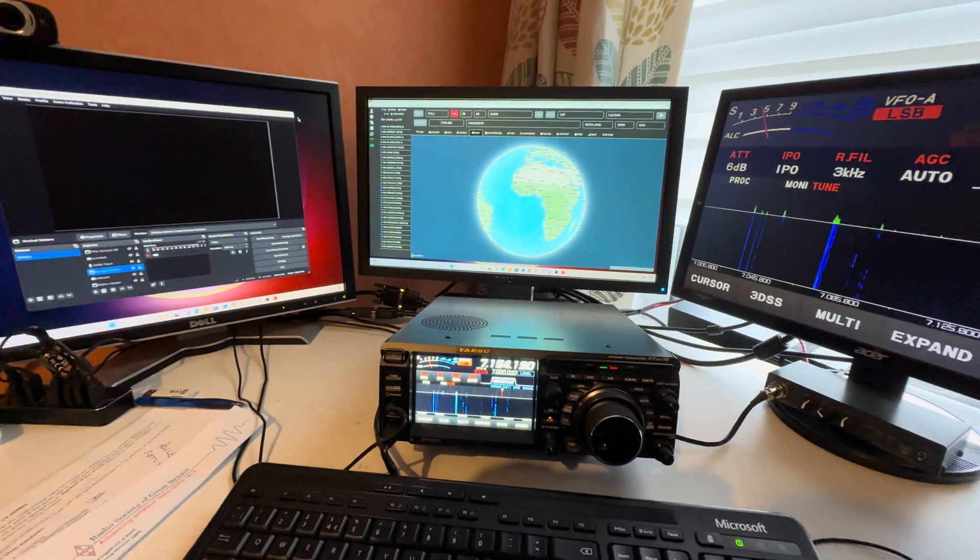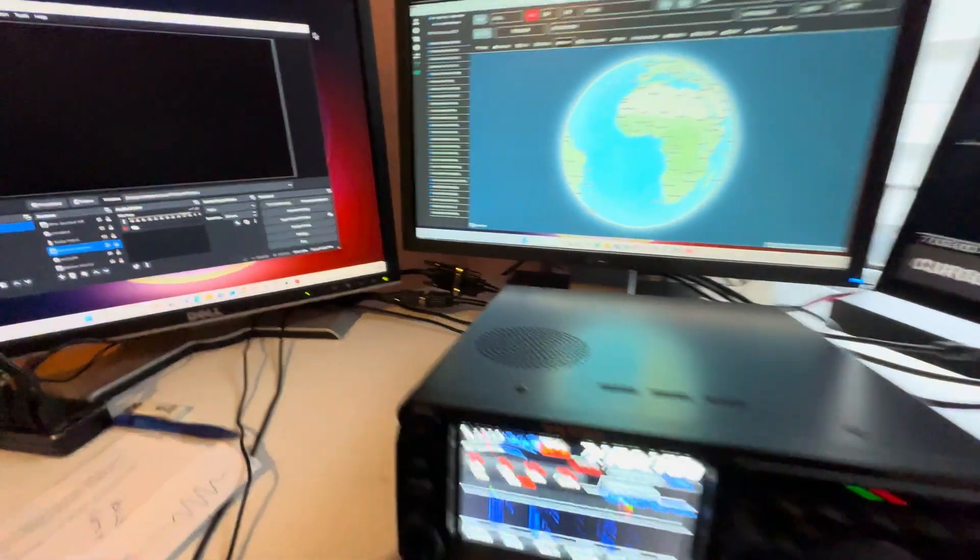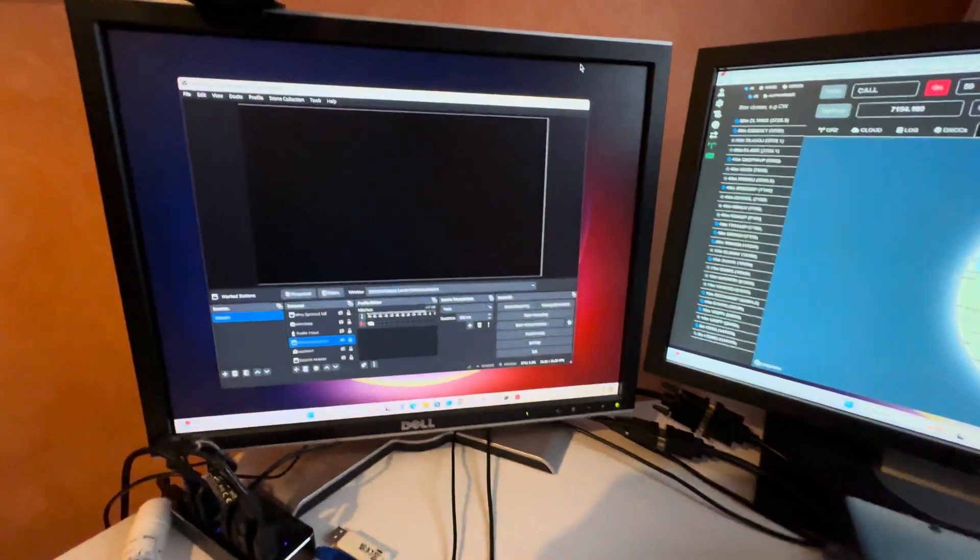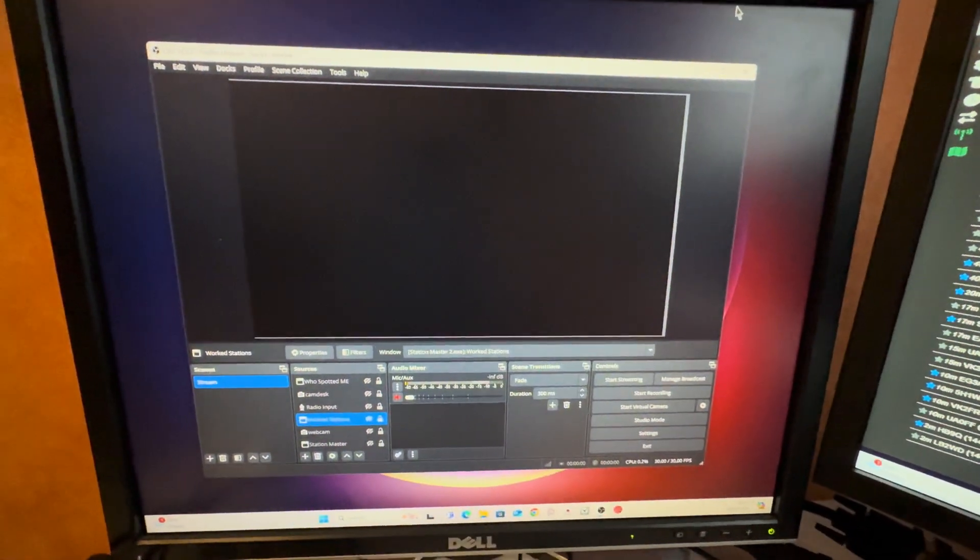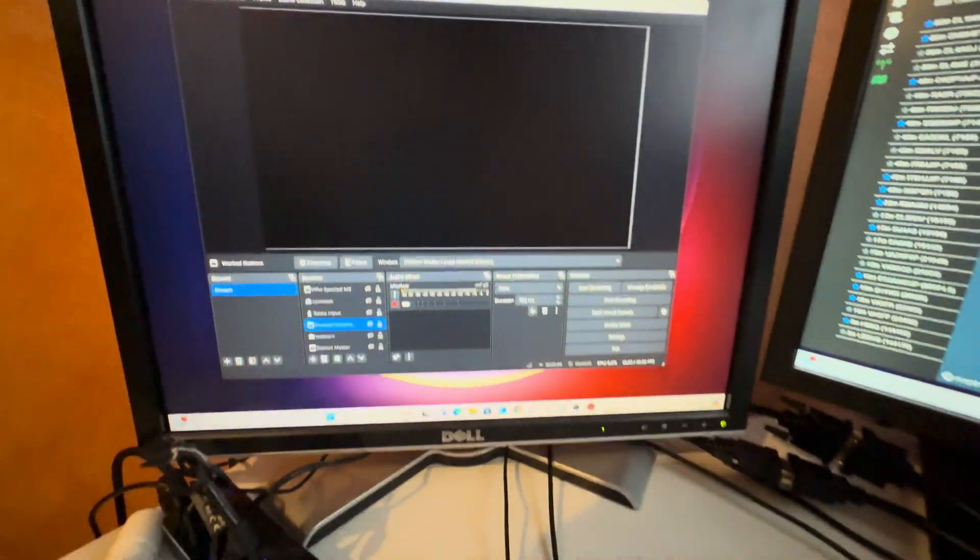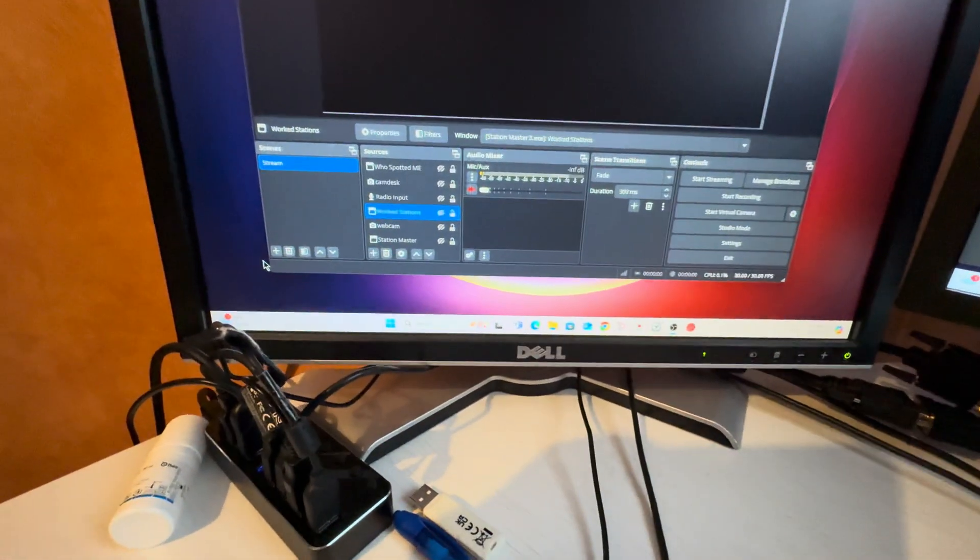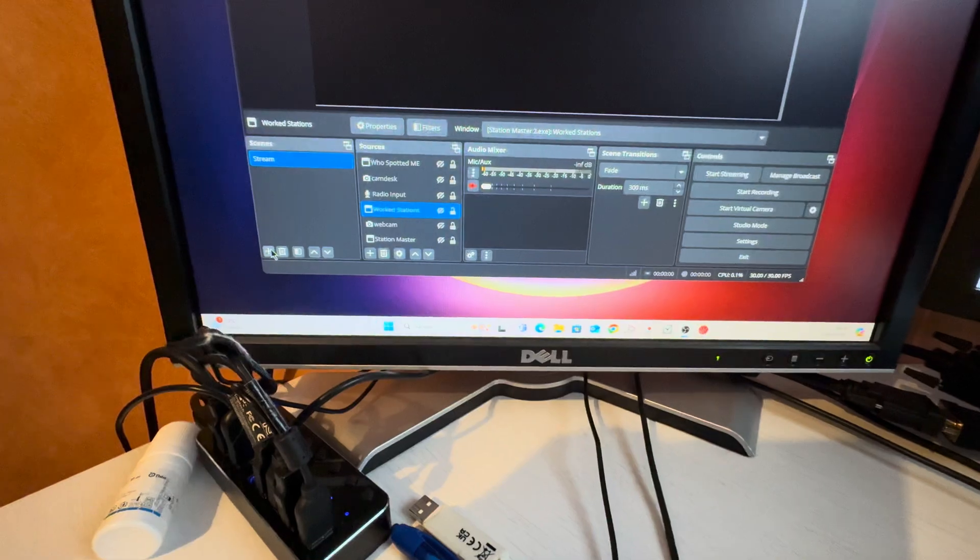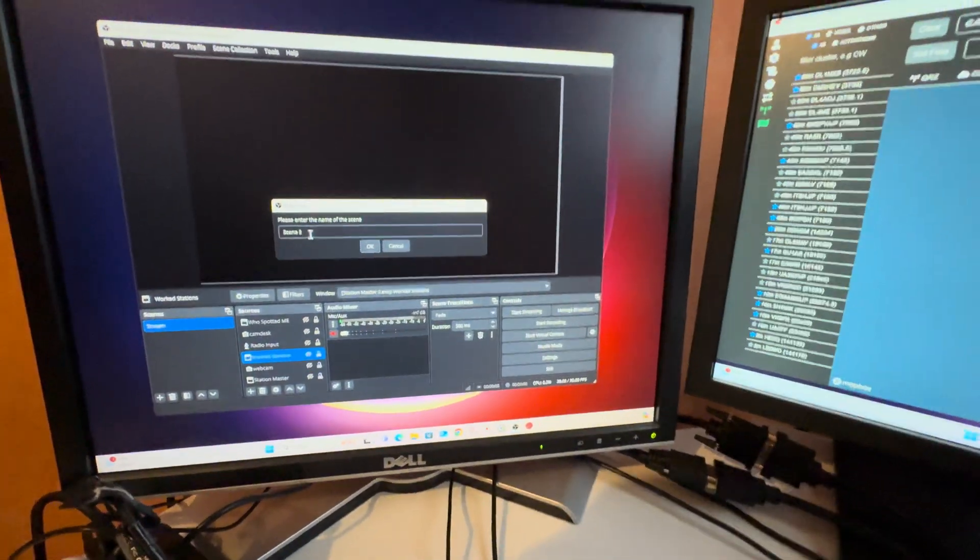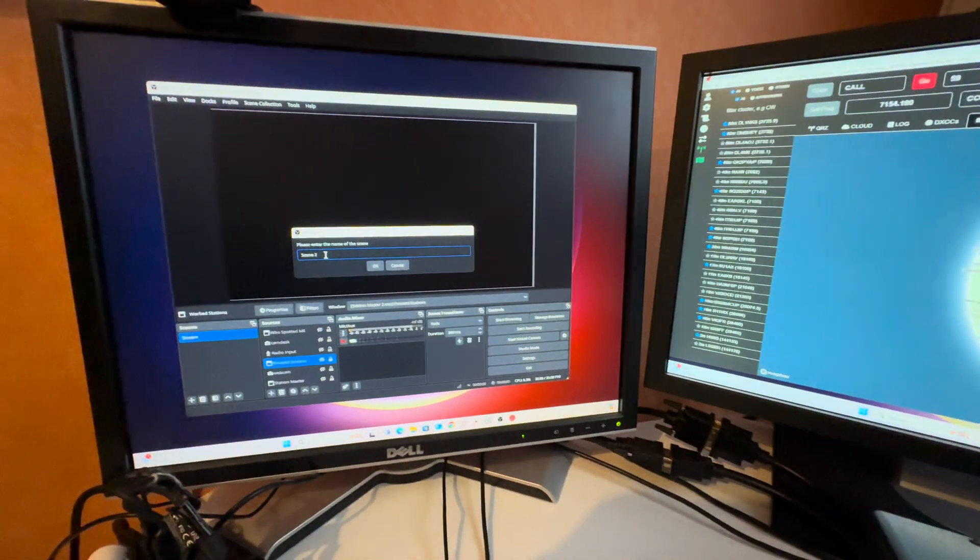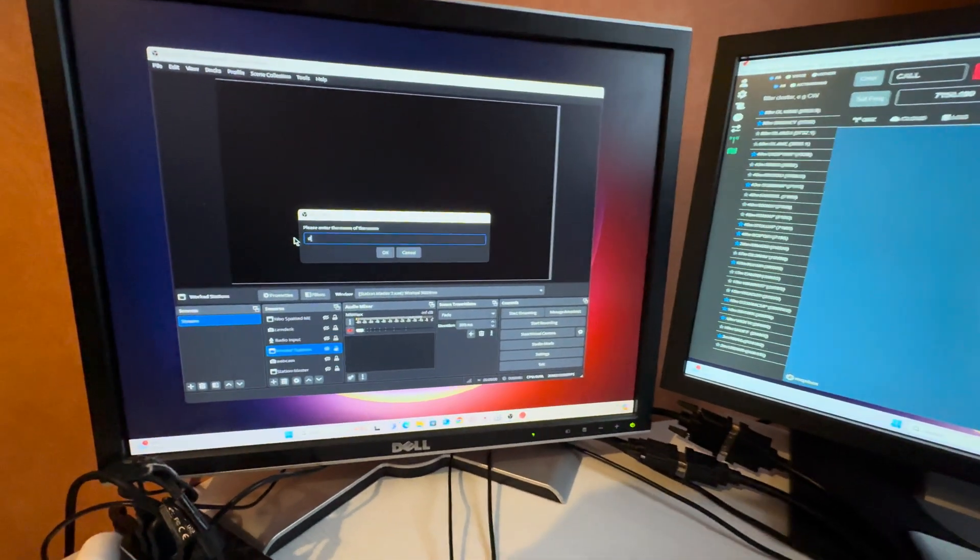Once you've done that, we use a program called OBS. This is OBS that's on the screen now. What I'm going to do is create a new scene and we'll call this scene Display.